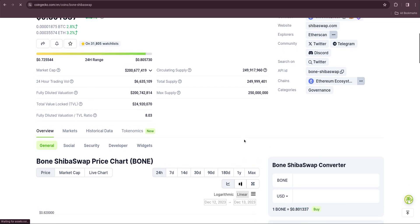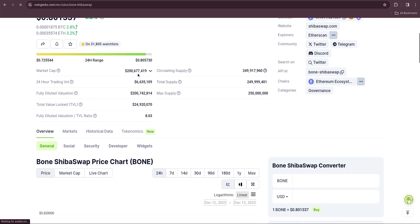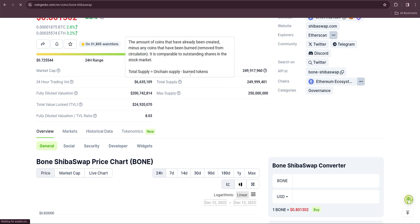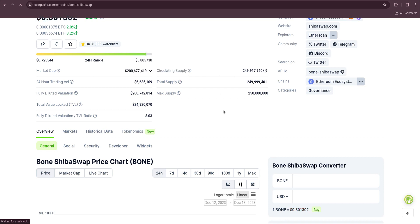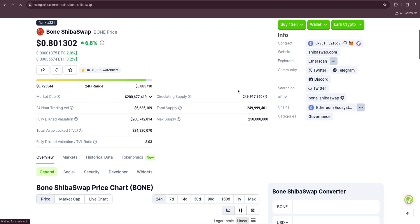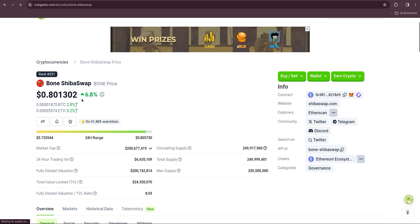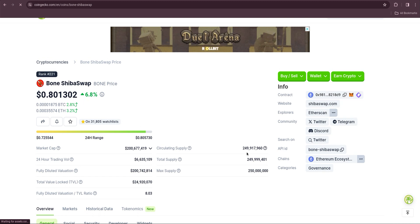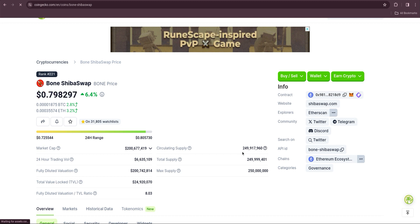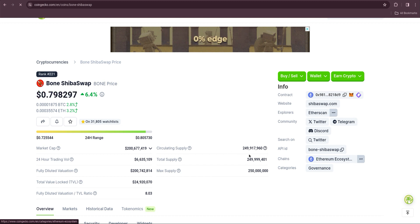We got a market cap at 200 million now. 24 hour trading volume is sick, just about six and a half million bucks. Circulating supply: 249 million. That's fantastic. The potential for this thing is incredible. 249 million coins, that's not very many.